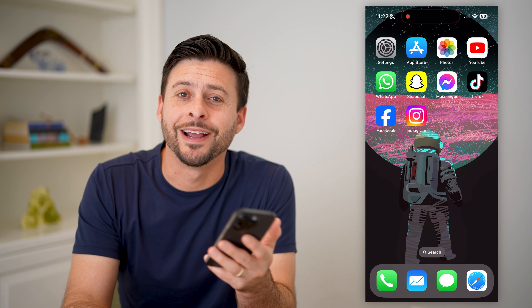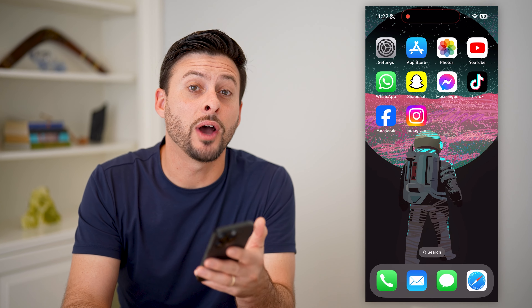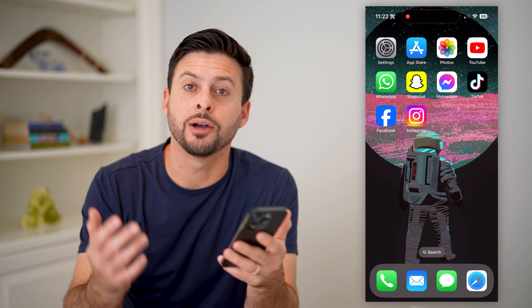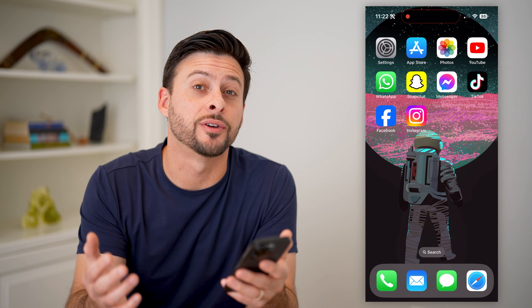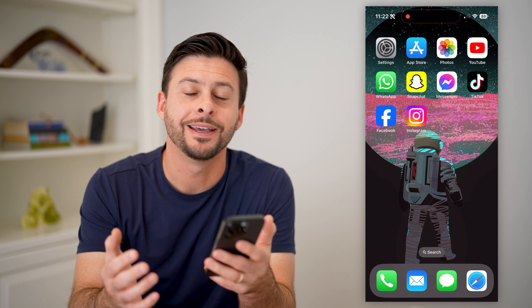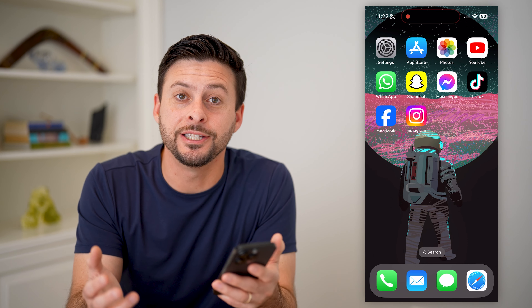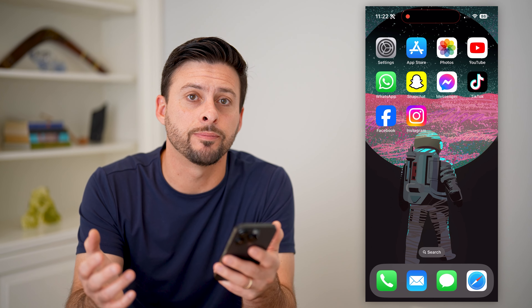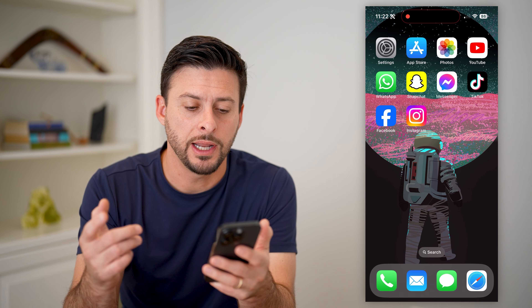Hey guys, Trevor here, and in this video I'm going to show you how to change your Facebook page name. It's pretty quick and easy, so let's jump right in.